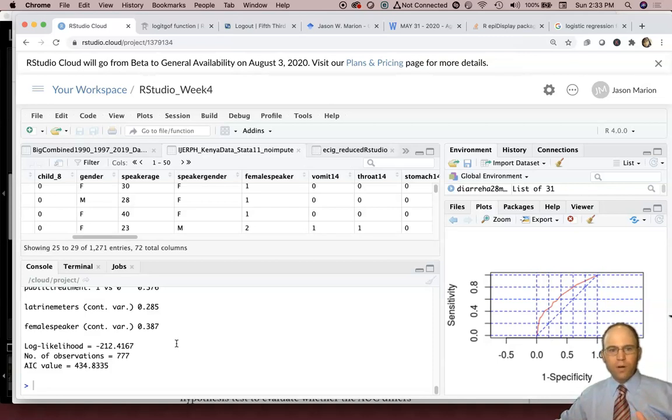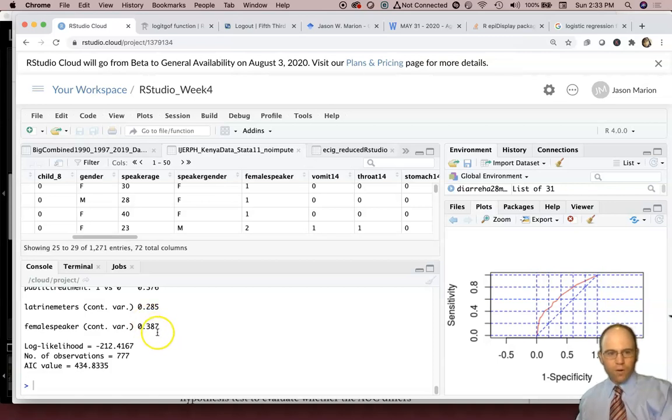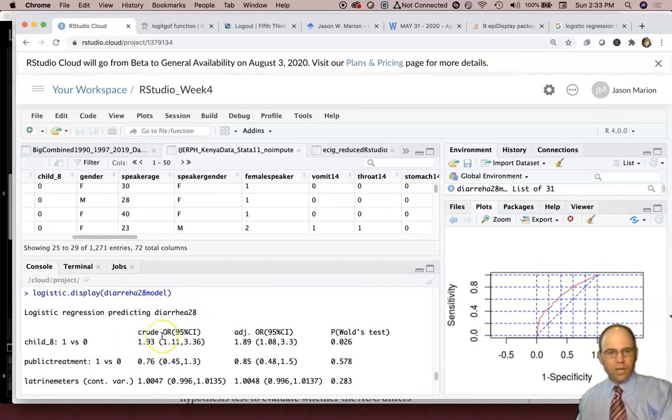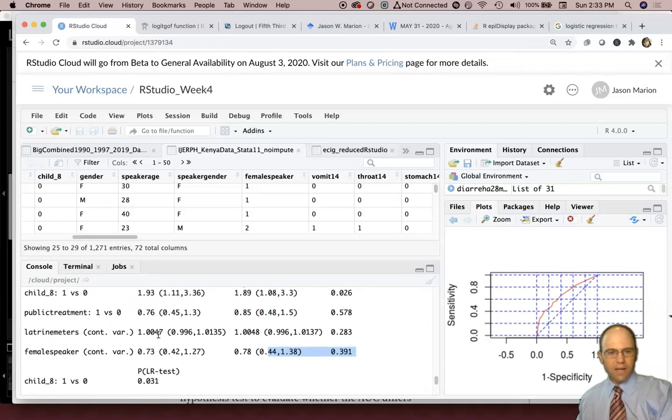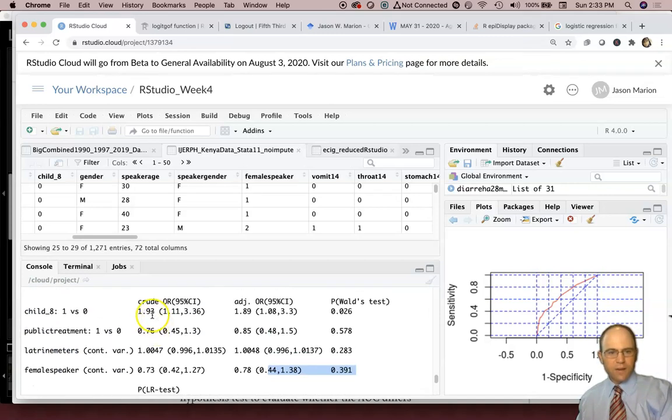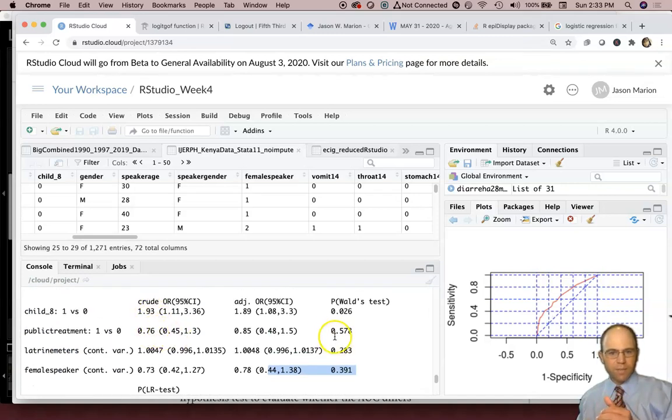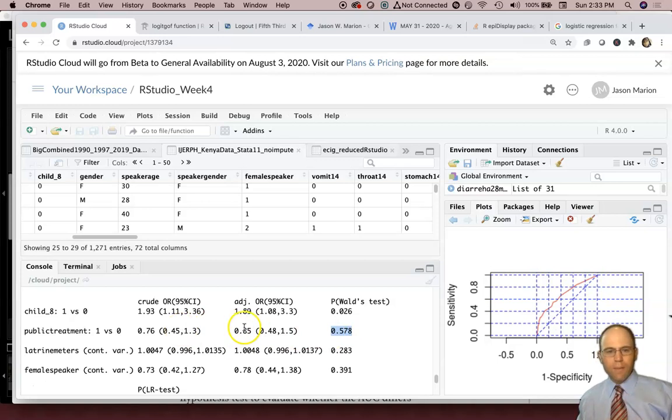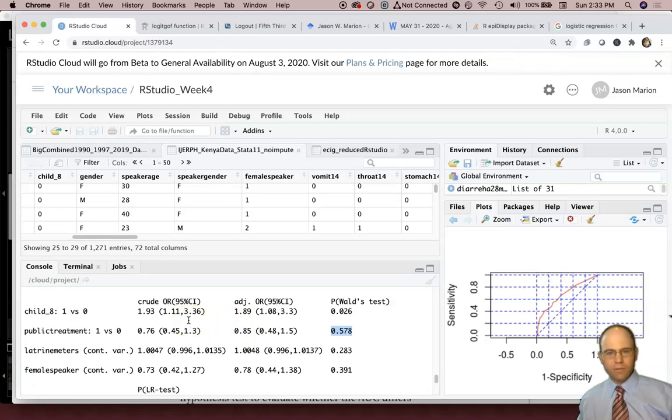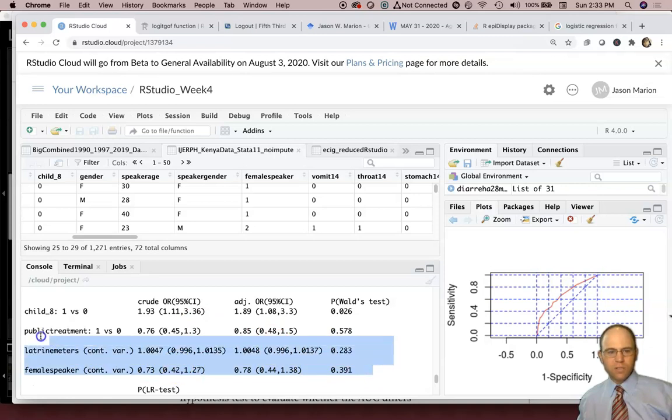Ordinarily, when we build a logistic regression model or a linear regression model, what we would first do is we would identify these variables that have some association. Maybe a p-value is 0.20 or less. And then we would make a model with all of those associated predictors that we think have some sort of biological relevance.